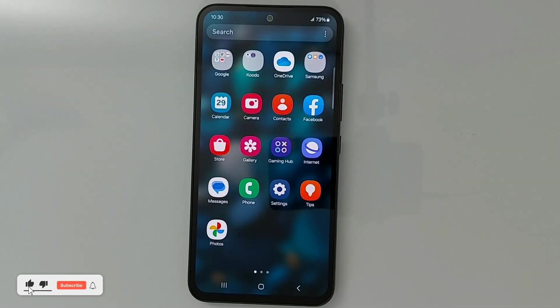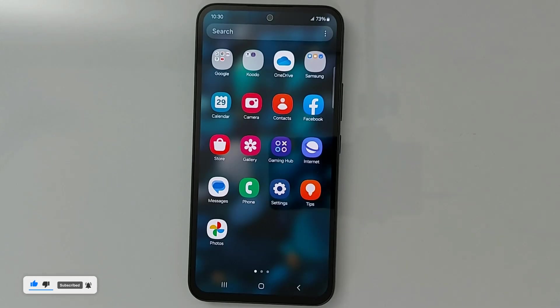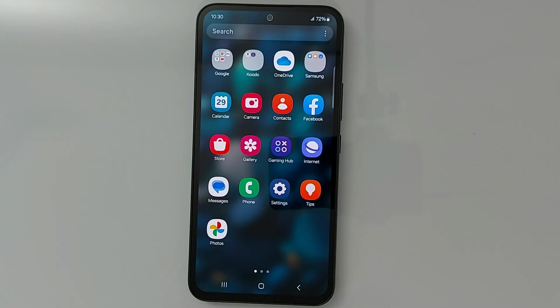Hi everyone, today I'll be showing you how to reset your Android phone without deleting anything from your device. This process does not erase anything.